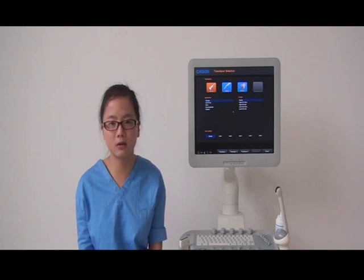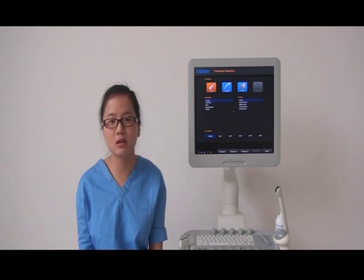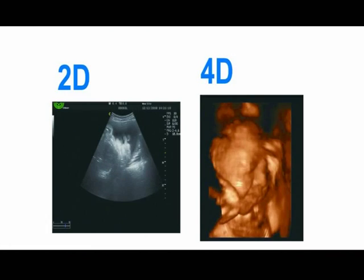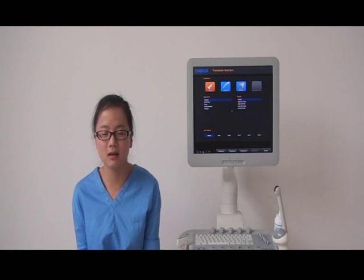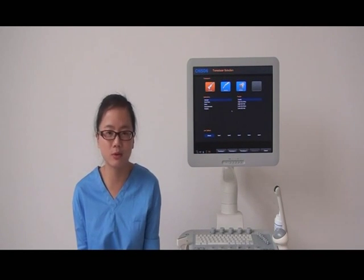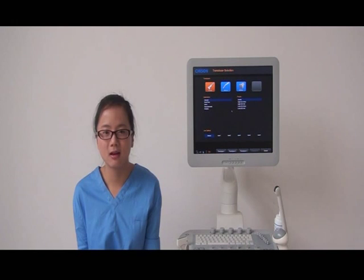4D ultrasound uses the same technology as the conventional 2D ultrasound that everybody is familiar with. It allows you to see the baby in three dimensions and see the movements taking place in the womb. Different from the 2D scanning, a successful 4D scanning is based on three key factors: gestational age should be around 6-7 months, fetus position should face outside, and there should be enough amniotic fluid.